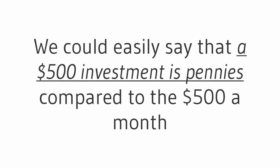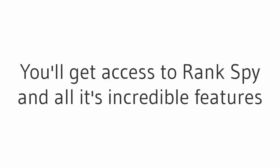And in that case, we could easily say that a $500 investment is pennies compared to the $500 a month you can make every month, right? But don't worry, because for only a low investment today you'll get access to Rank Spy and all its incredible features for literally pennies on the dollar. And you'll also be covered by our incredible guarantee.